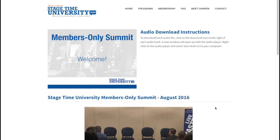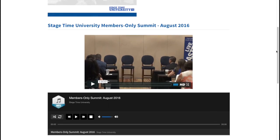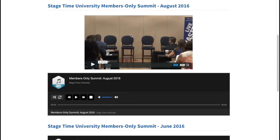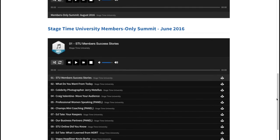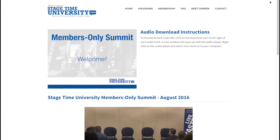And member bonus — this is a place where you're going to find secret content that's free and available. For example, here we have our latest Stage Time University Summit: the video is here and the audio is available to download. We also have our previous summit that you can listen to online or download and put on your smartphone. This is just bonus content for you as a member.